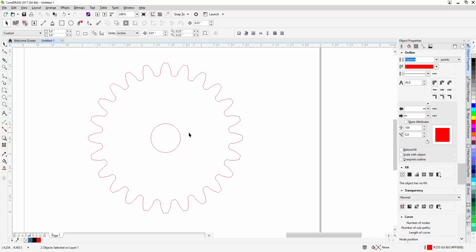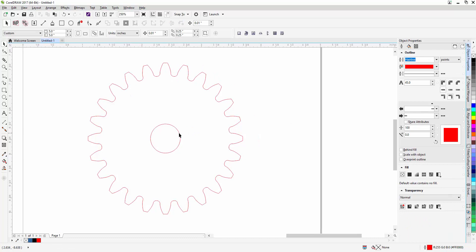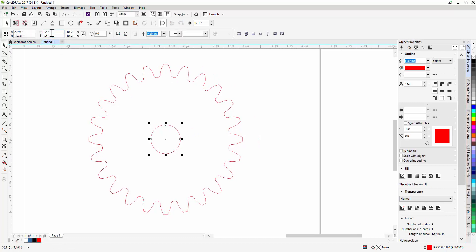And now when I deselect the object and select just the circle, I can put this in as whatever diameter I want. In this case, I'm going to put it in as 0.25.